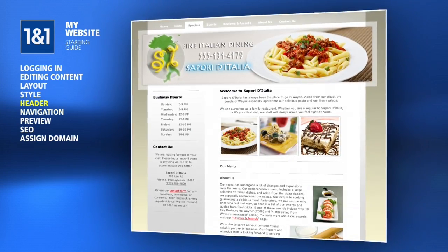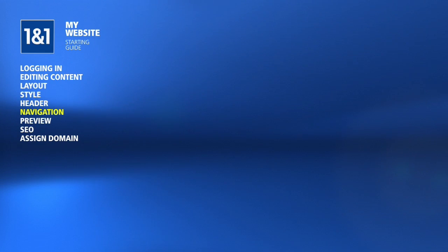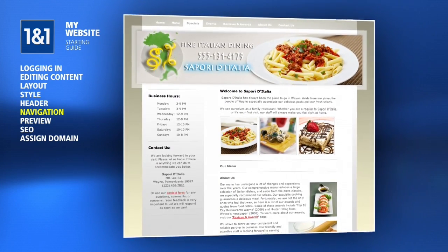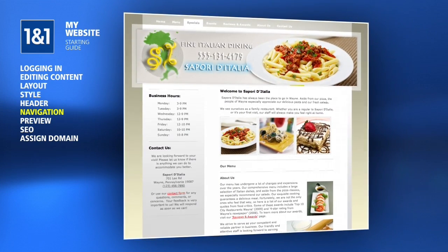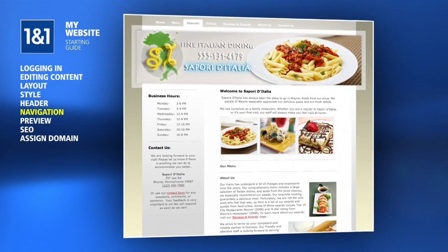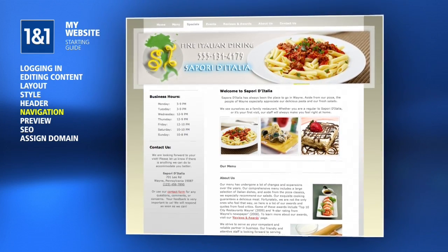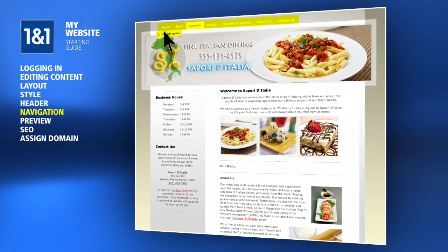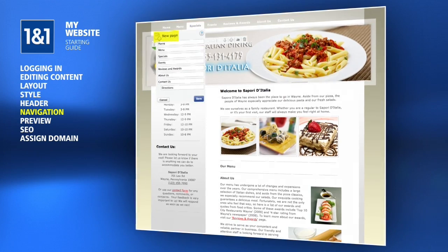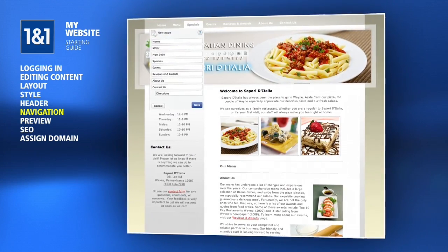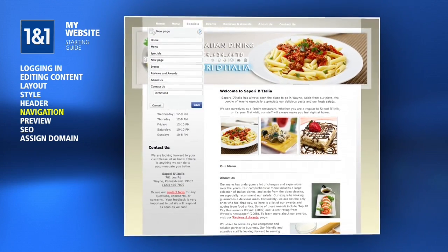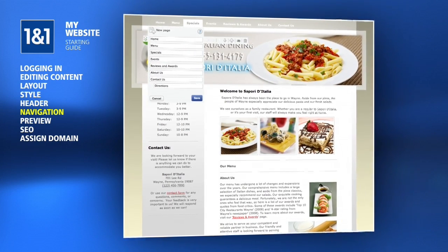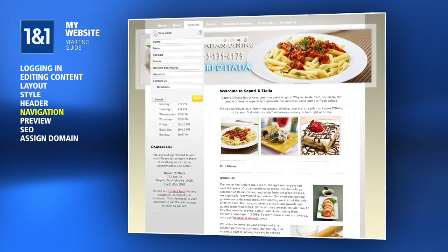Now that your site is more aesthetically pleasing, you can begin editing the content on your site. As you make your changes, you may want to create new pages or delete ones that don't apply to you. To manage your pages, hover your mouse over one of the page links and then click the Edit Navigation button. Here, you can click the New Page button to create a new page, the arrow buttons to reorder pages, or the Trashcan button to delete an entire page. As always, click the Save button when you're done.